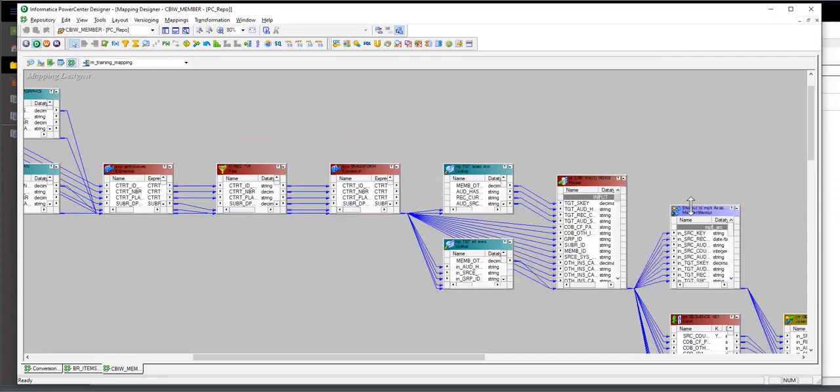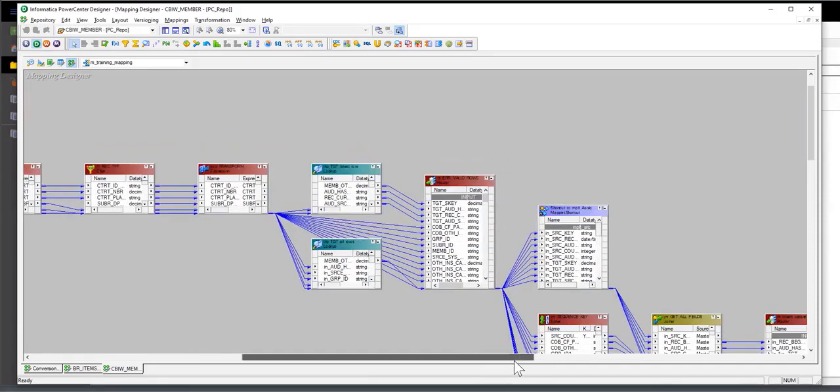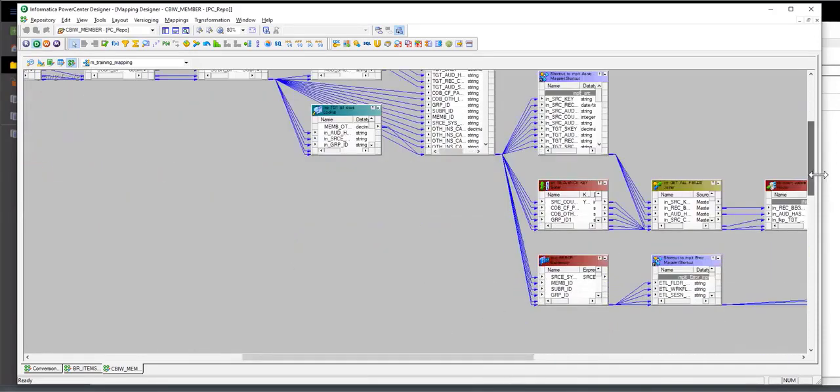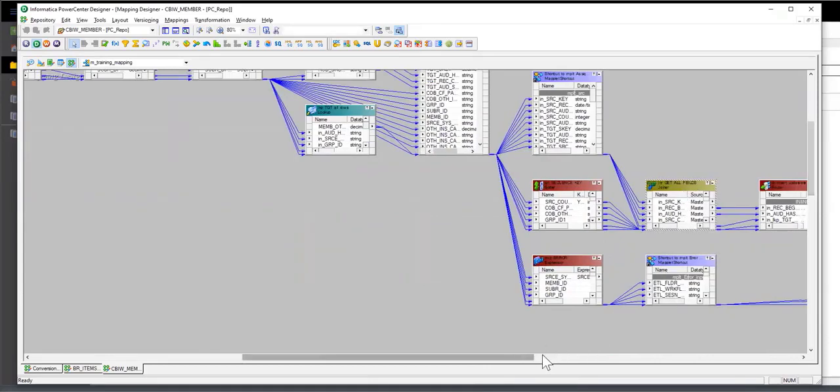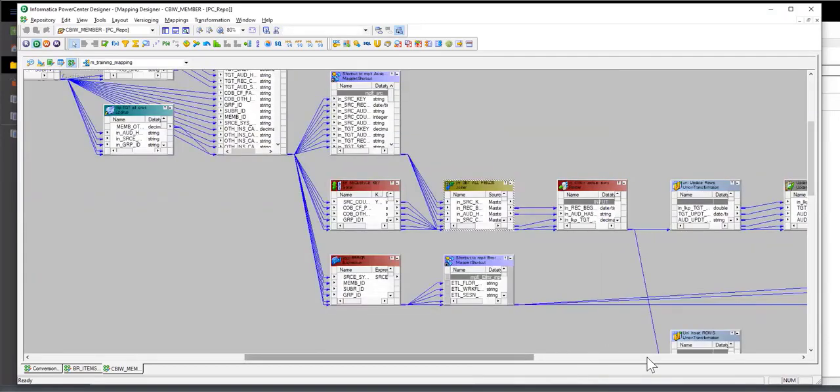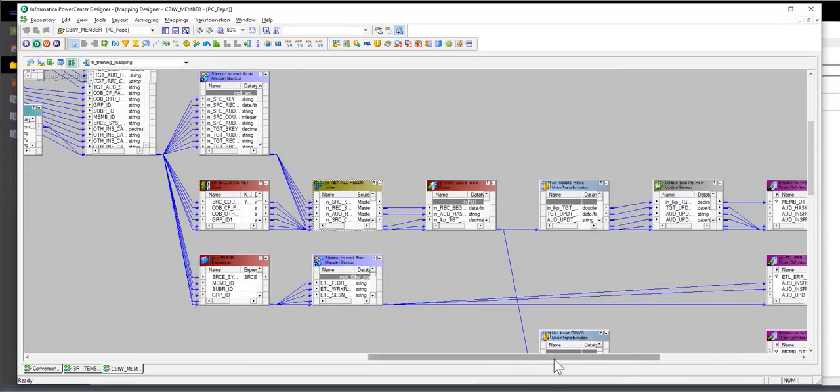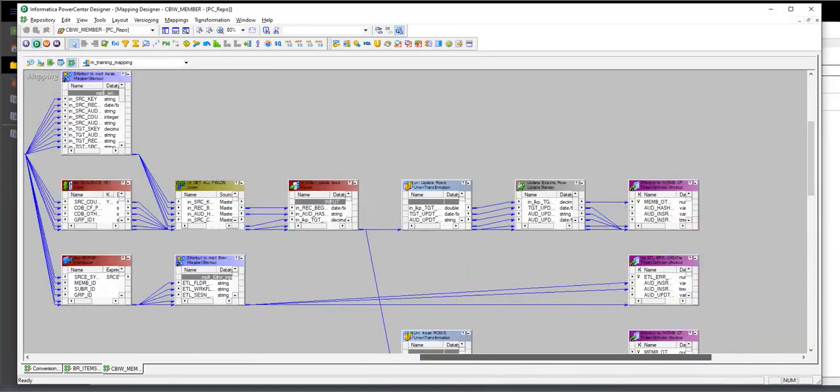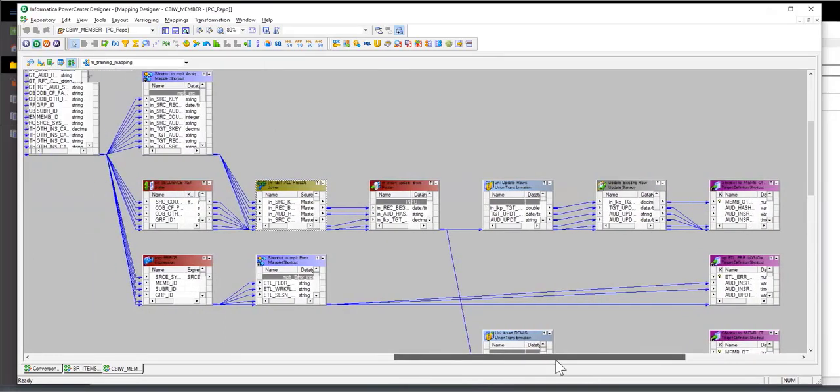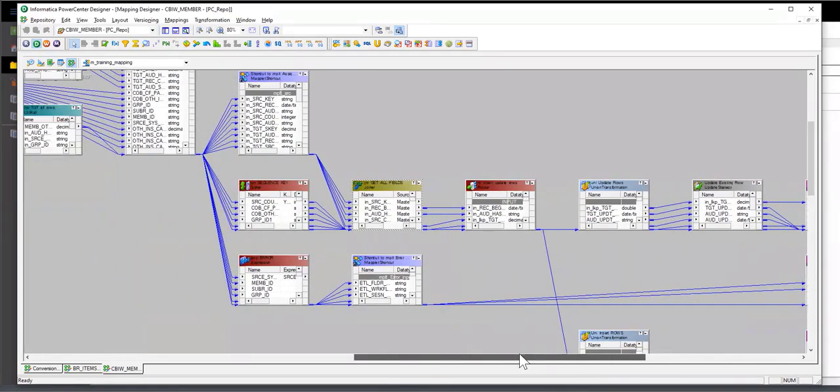It actually has references to maplets as well. There's a sorter, there's a joiner, and there's a union as well. So there are a couple of unions, also update strategies. This is a pretty complicated mapping with lots of logic and lots of connectors.